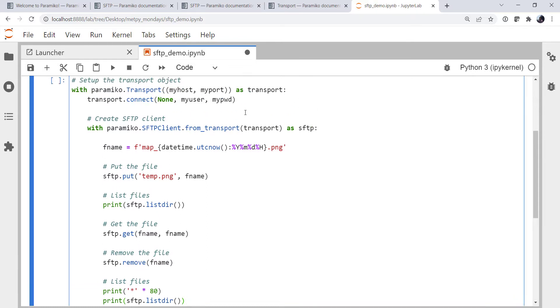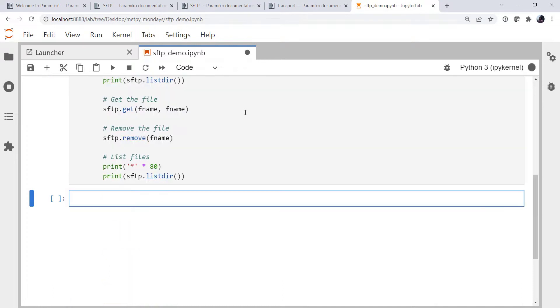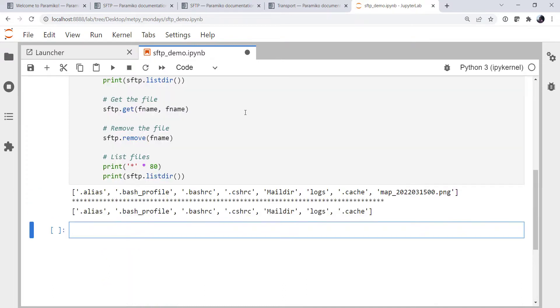All right. So that should be our complete program. Let's run it and see what happens. All right. So there was our files after we'd uploaded our map file. And then we had downloaded that map file and deleted off the remote server.